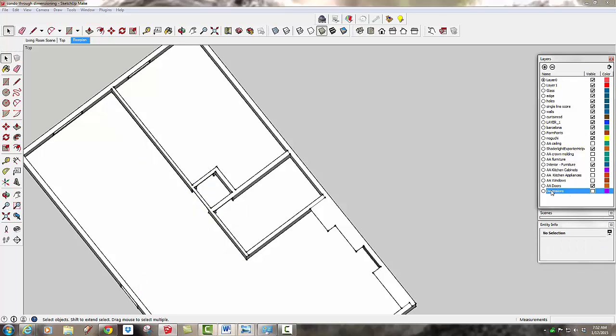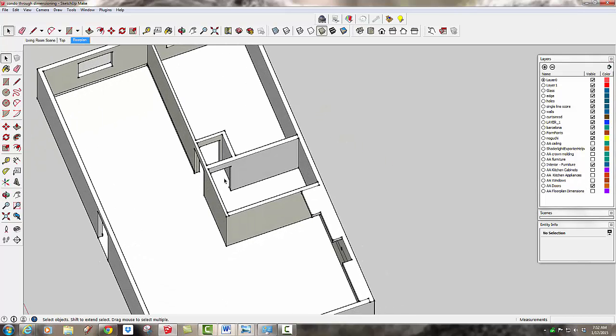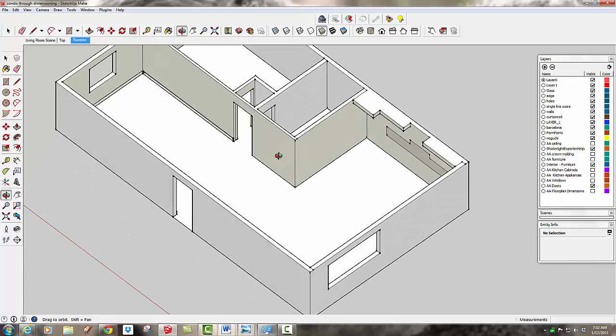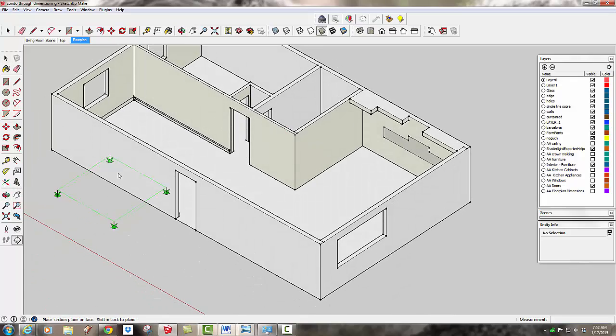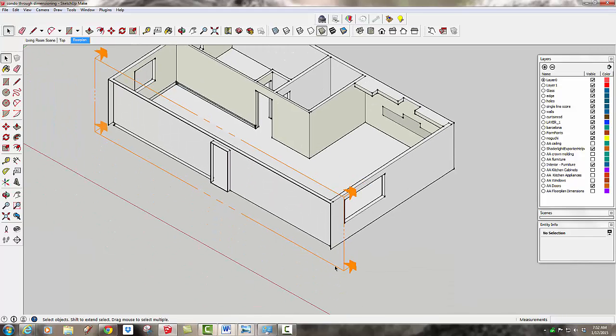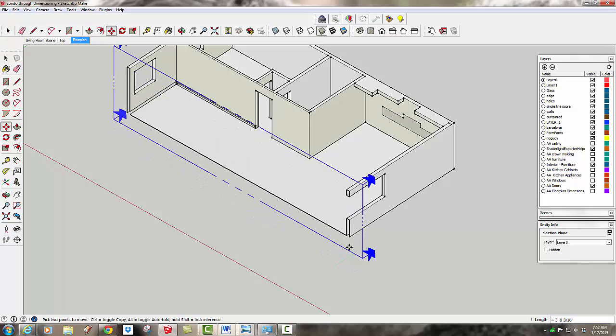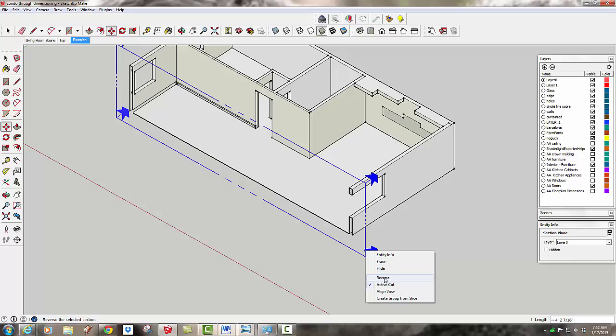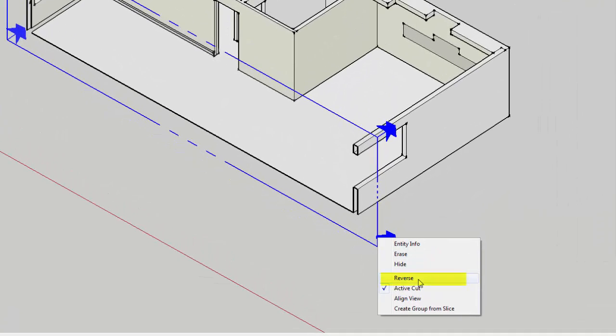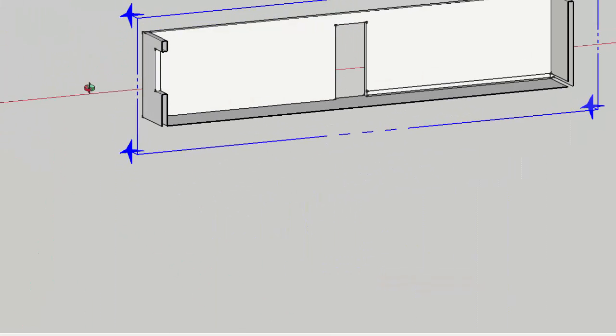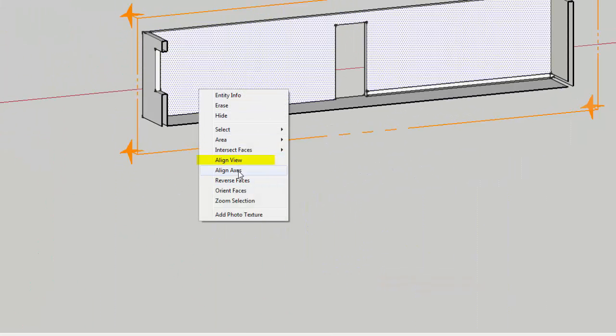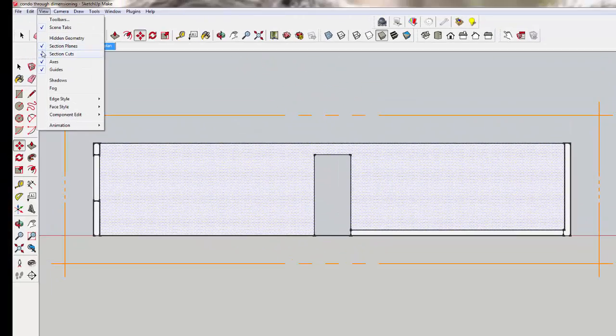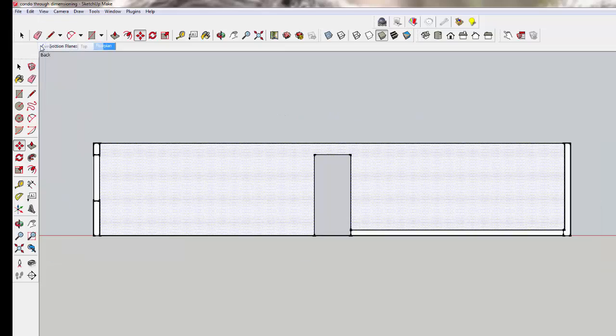We're going to make a quick elevation by using the section plane on the front. And just to show you a couple more tools, I can also move this in. Let's say it was really the door, this wall over here that I wanted to make a section plane of. I can also right click on a section plane and reverse the cut, so wherever the section plane is, it's going to show the opposite side of it. Then I can do the same thing. I can right click and say align view. I can hide the section plane itself.